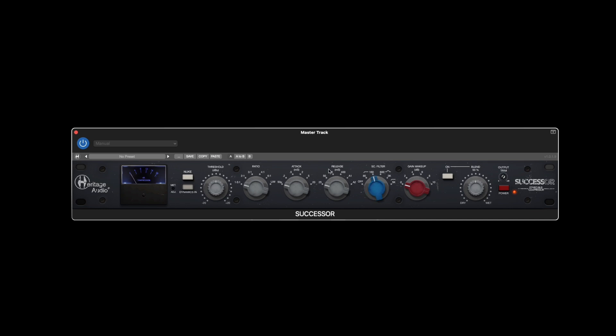The gain makeup will give you 10 dBs in two dB steps to recover any output loss due to compression.